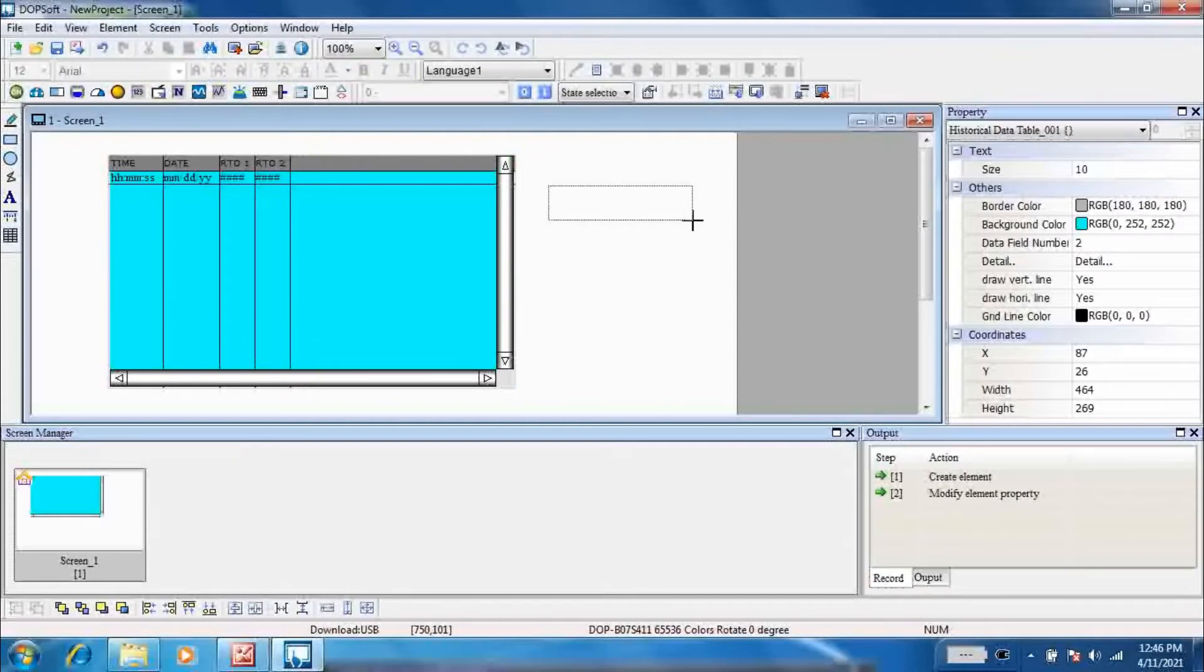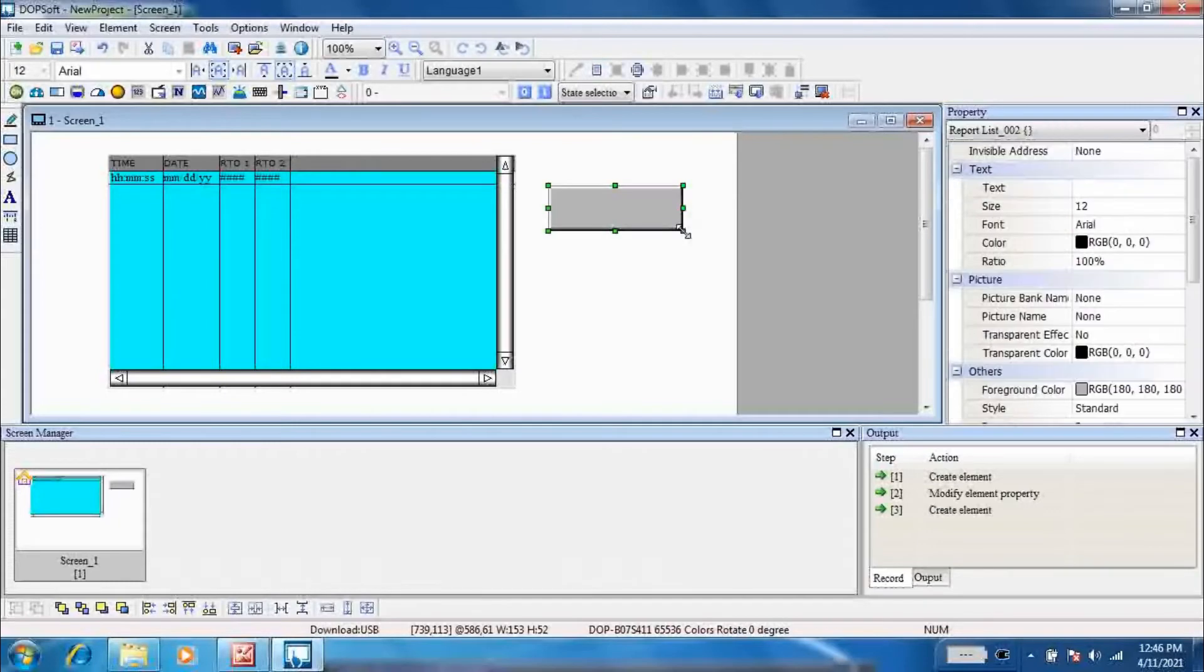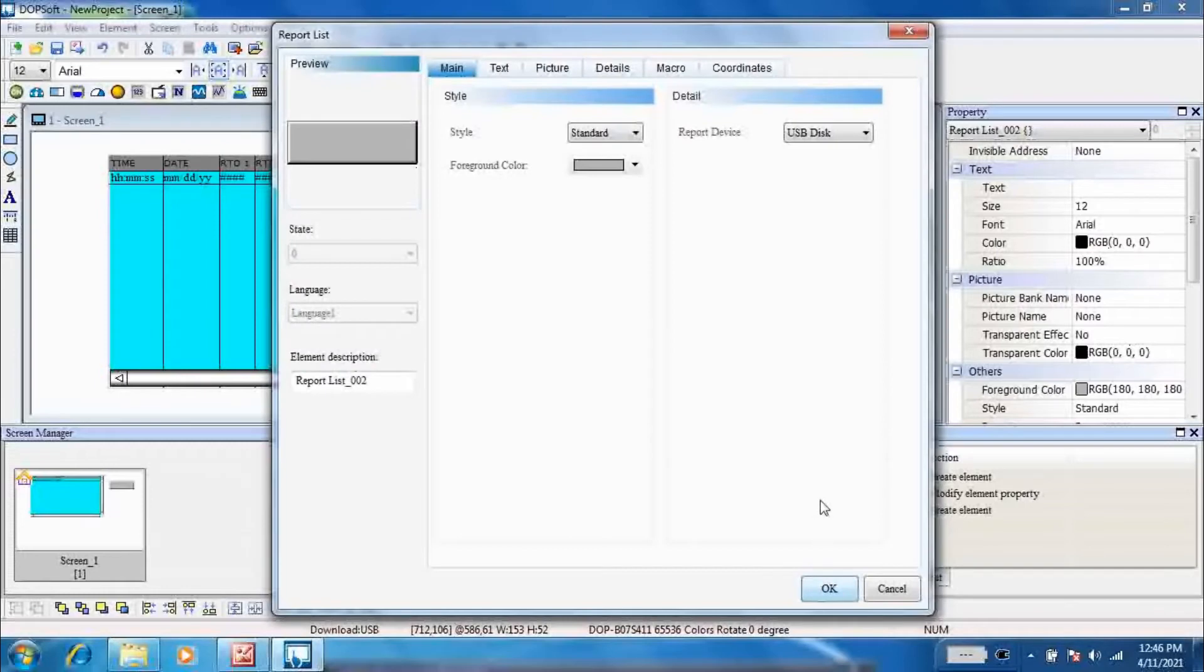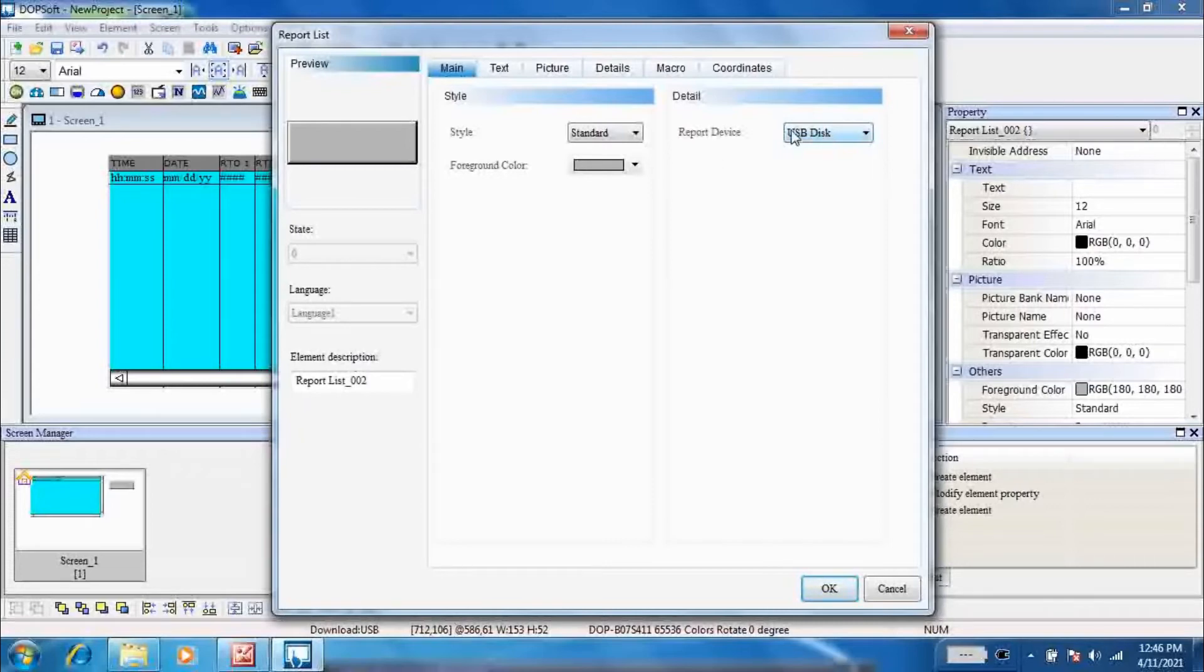Now go to element button, report list. This button is necessary to move all historical data from non-volatile memory to USB.